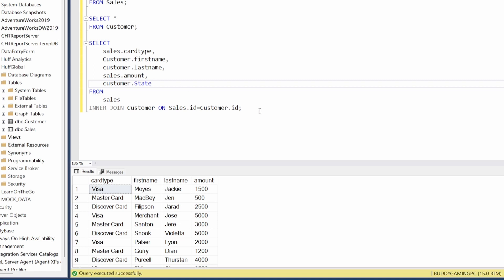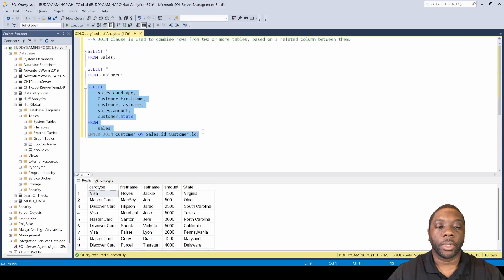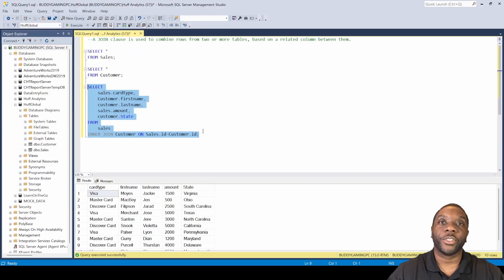And then we come here and do another F5. Now we see we have card type, first name, last name, amount, and then we have the state. So that is how you utilize the joins in SQL, and this is how you utilize the inner join. Now you know how to use inner join.